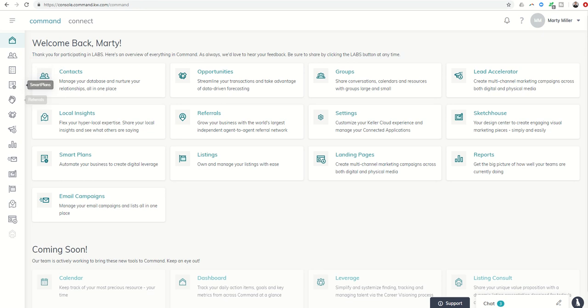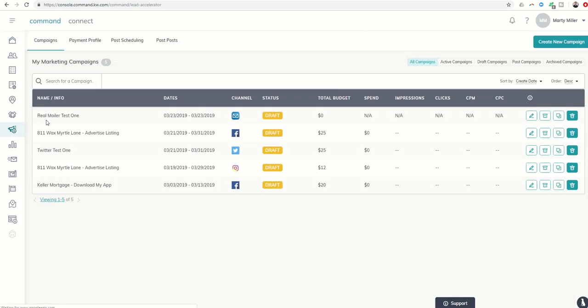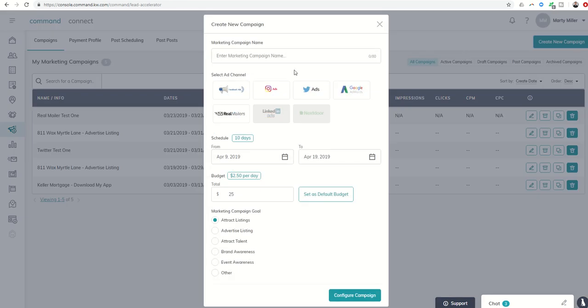We know oftentimes we're going to want to create an ad campaign around a specific listing that we have taken. The lead accelerator is going to allow us to create those marketing campaigns, and we know we can create those in a variety of channels, so Facebook, Instagram, Twitter, through Google AdWords, and of course our RearMailers campaign.